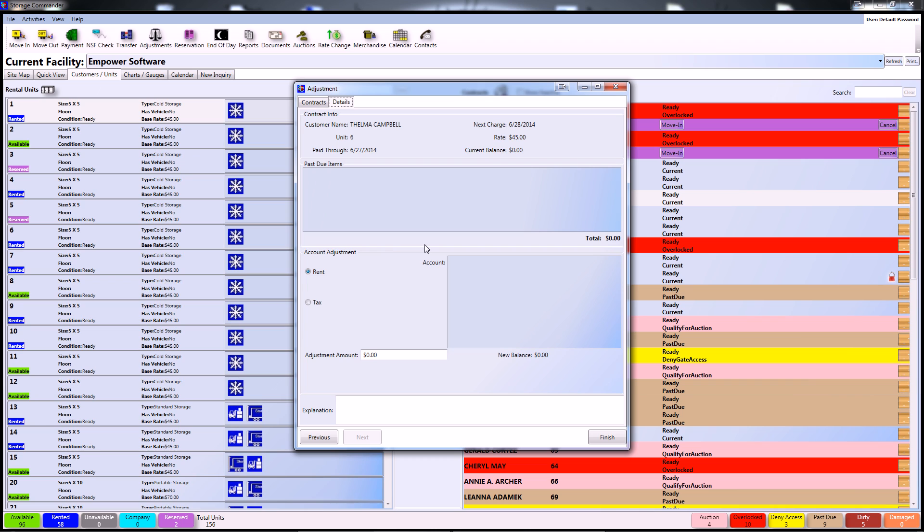If the customer had any past due items, they would have to be addressed first and marked in this box. Since this customer does not, we can continue to actually make the adjustment amount manually.